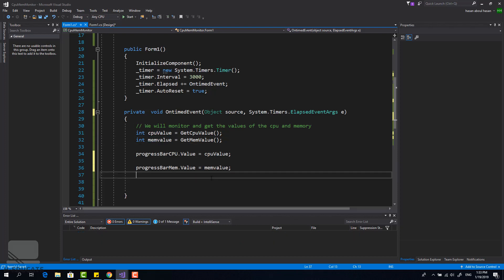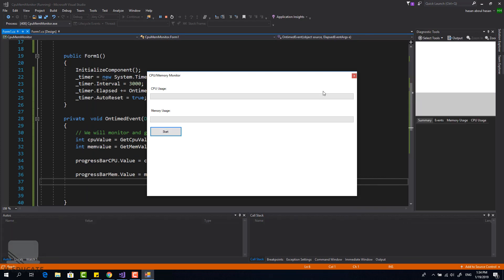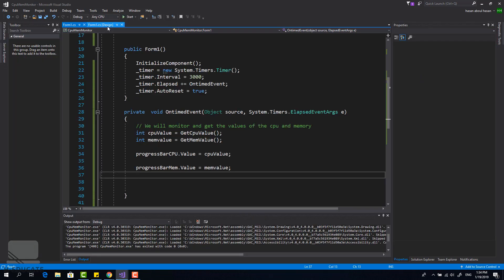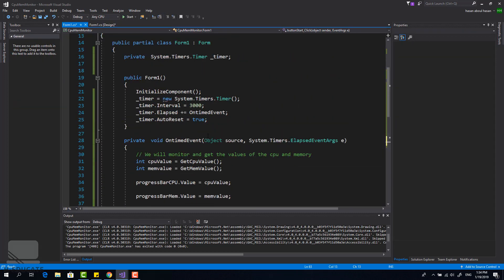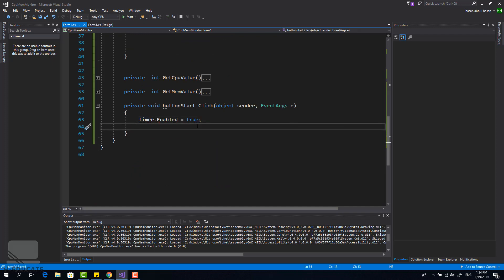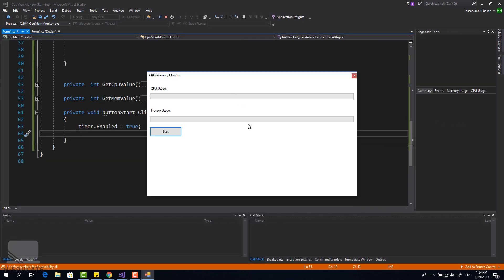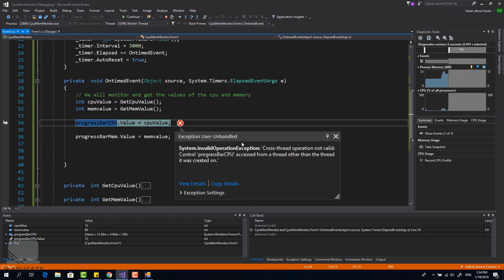Let's run the code. Click the Start button — oh, we forgot to handle the Start button click event. Let's go back, add a click event handler for the Start button, set timer.Enabled to true, and run again. We wait three seconds... and we have a problem!